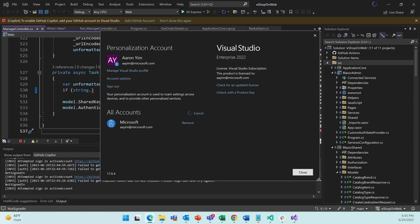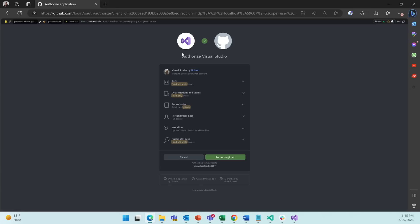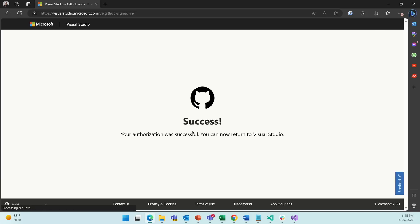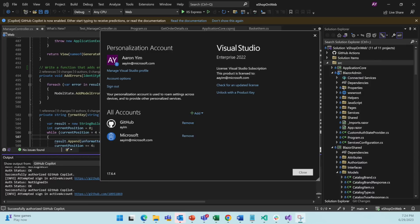This will open the web browser. And here we see the standard OAuth page asking us to authorize Visual Studio to use and access my GitHub account. So I'm going to click Authorize GitHub. This is a success. So let's go back to Visual Studio. We now see my GitHub account listed under All Accounts. We'll click Close.